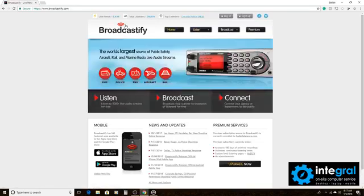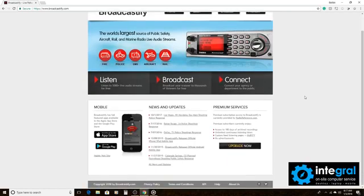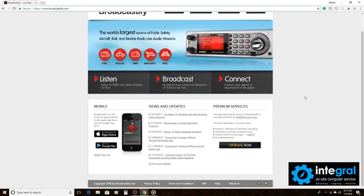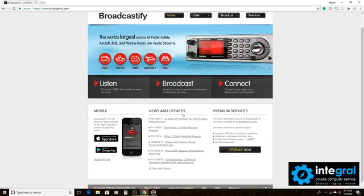But if you were thinking about getting a police scanner, look no further. Look at Broadcastify to find the emergency feeds that you want. Also, if you wanted to listen to feeds from different tragedies that have occurred throughout the United States, you can click on those as well.